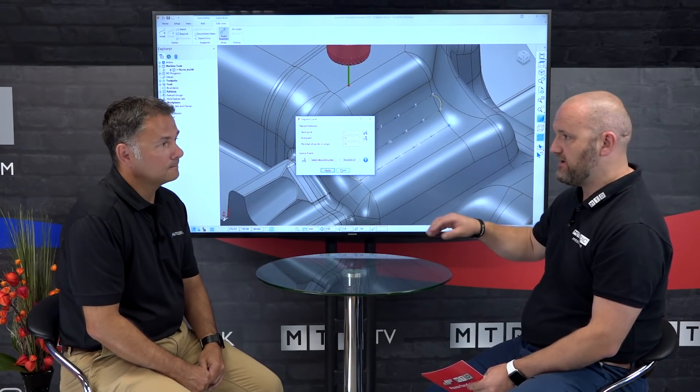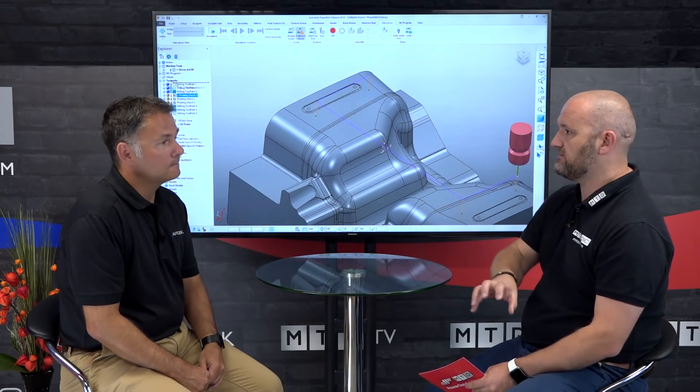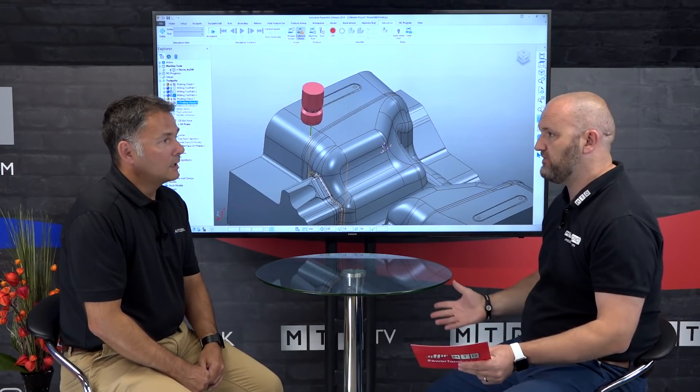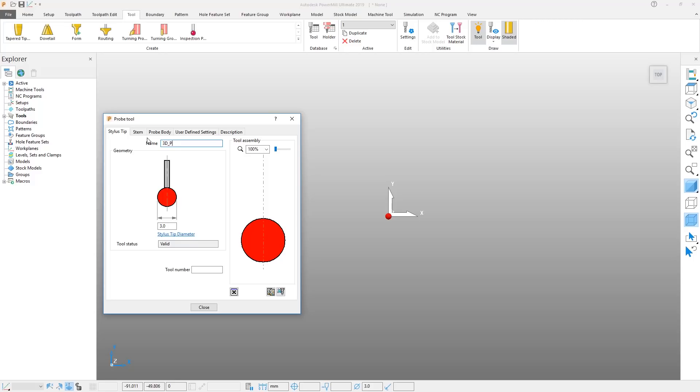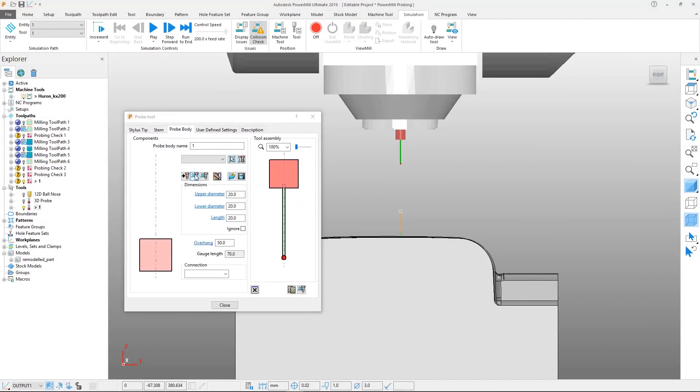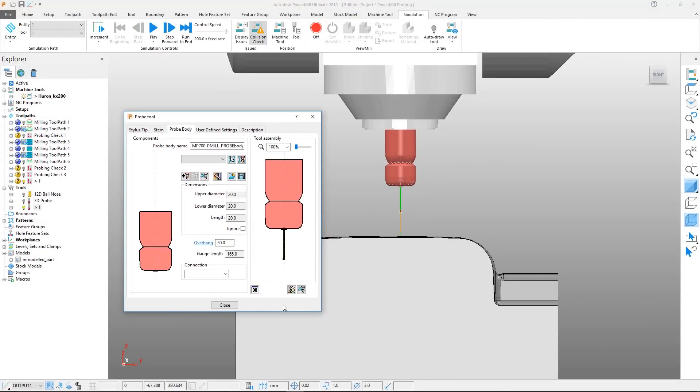Rather than rewriting probing from scratch, what they've done is taken the goodness out of Power Inspect and plumbed it into Powermill. This allows users to create a probe tool, define the stylus and probe body, and generate a probe path — essentially a tool path, but for probing.